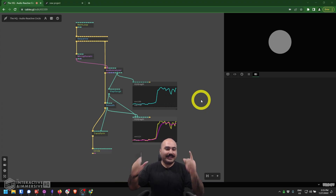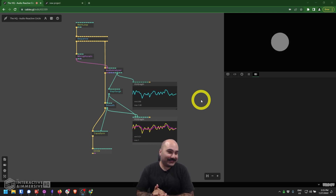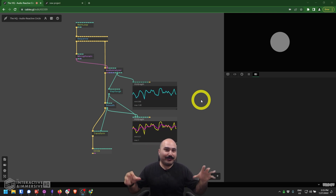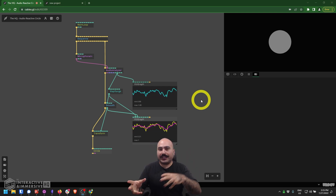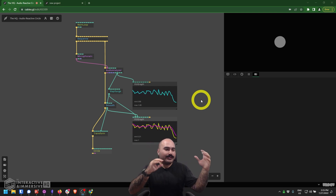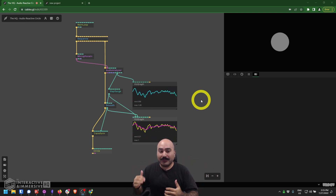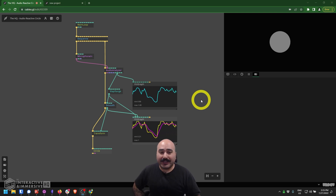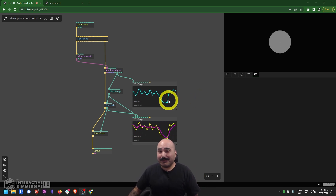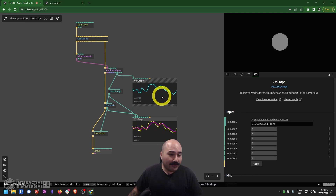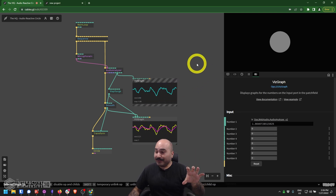Hey folks, what's going on? Today we're back in Cables.gl, we're having a great time exploring this platform. Highly recommend folks check it out — especially we've had a lot of folks reach out from the educational side, whether it's elementary school getting young kids involved or high school, places where they might not have a budget for licensing or special hardware. Cables.gl seems like it might be a great fit.